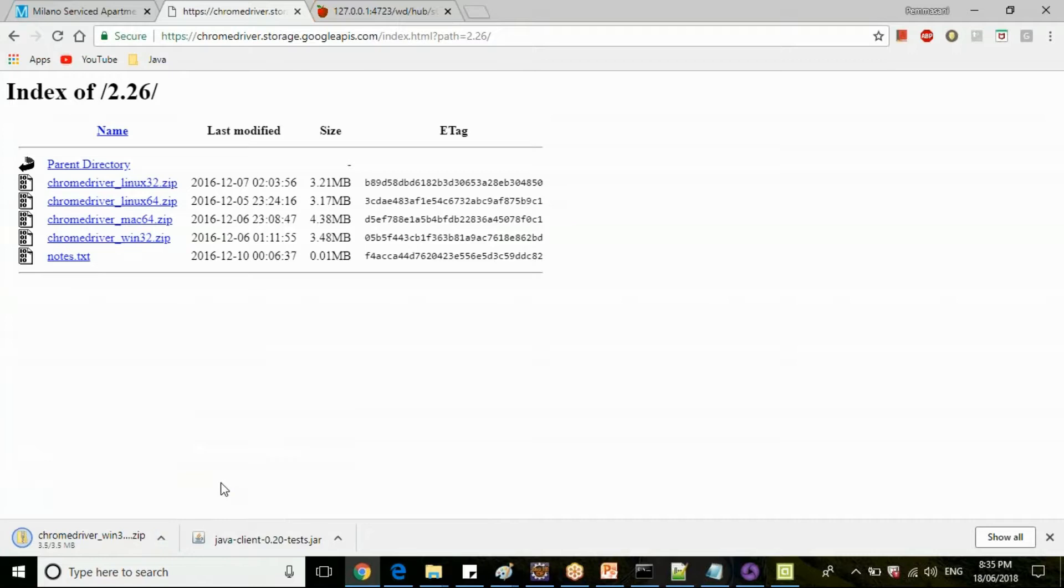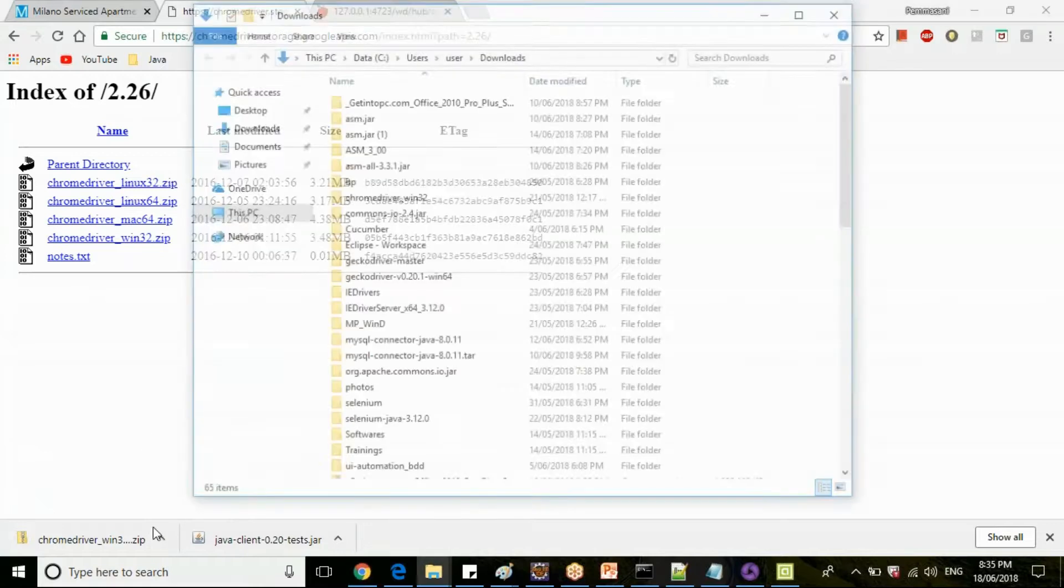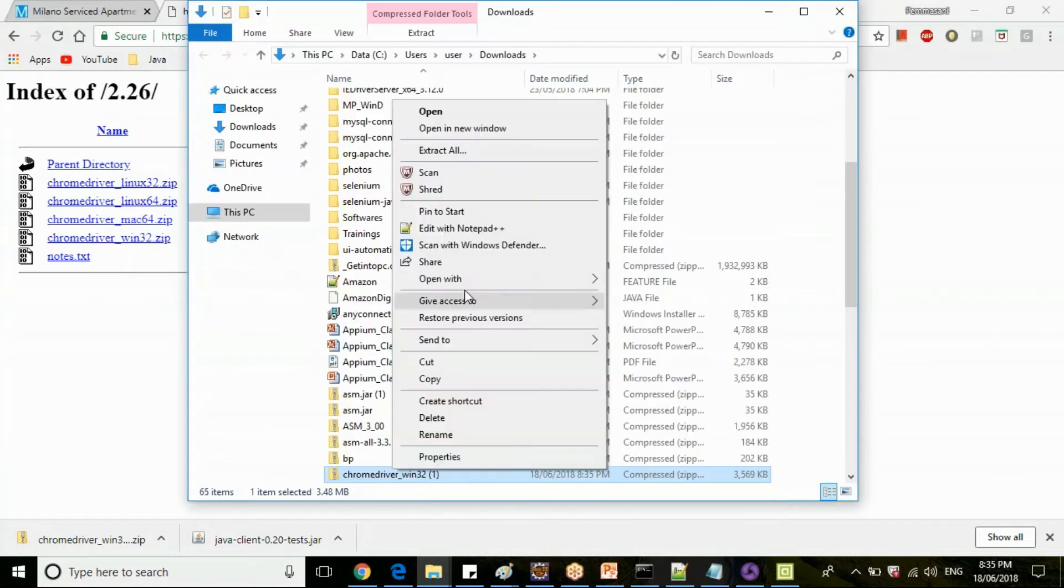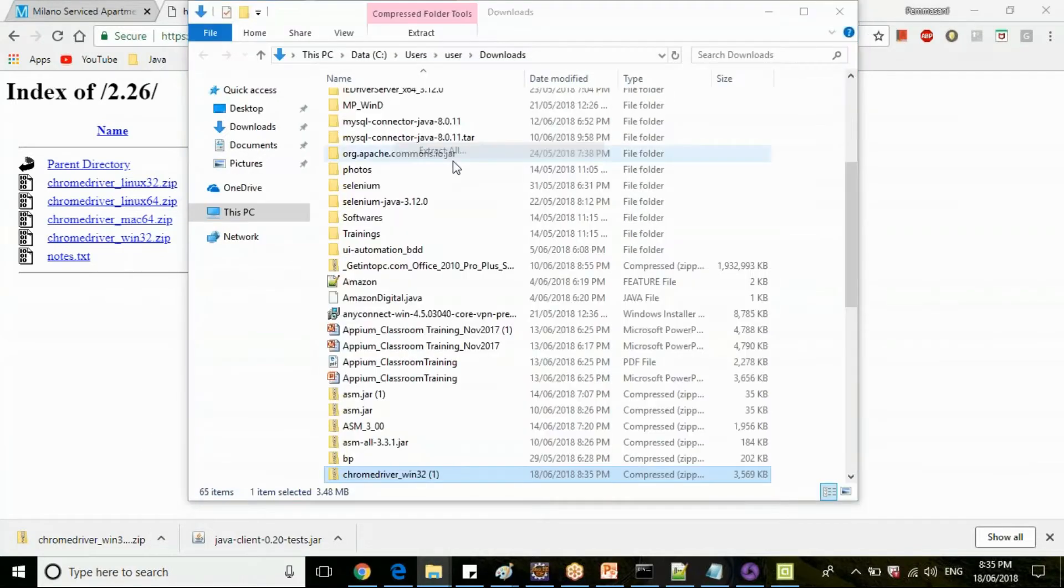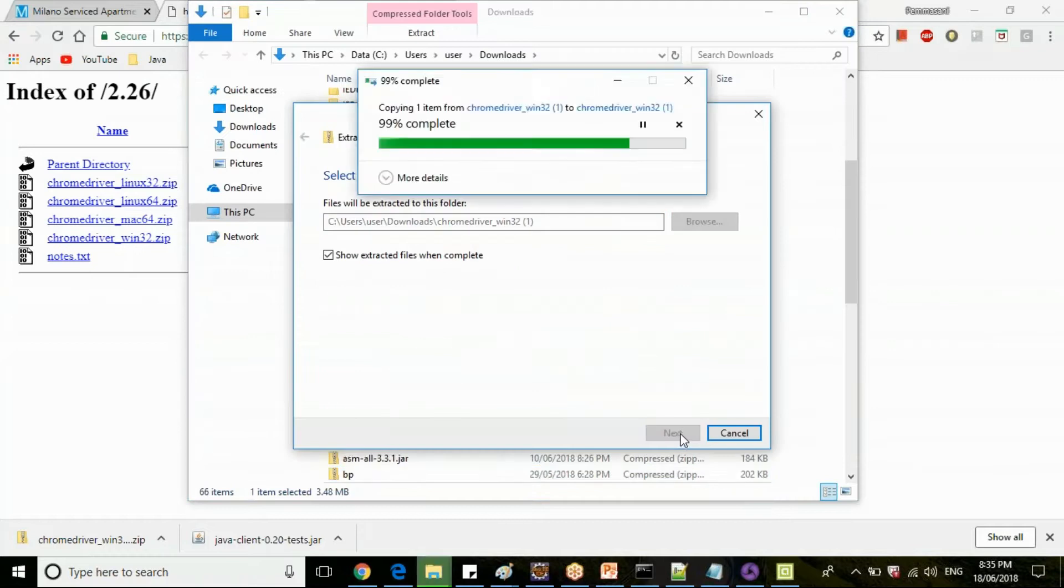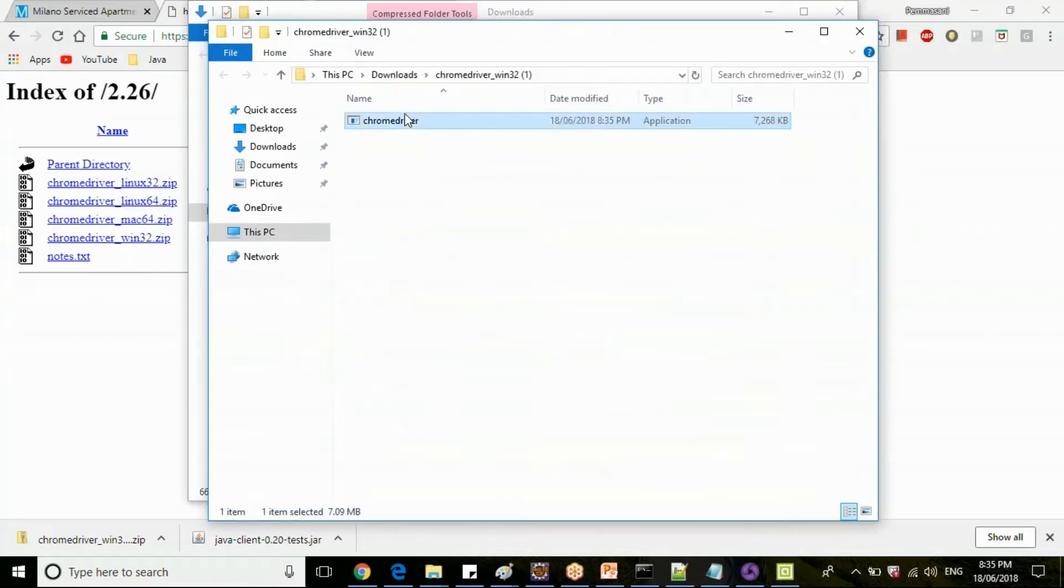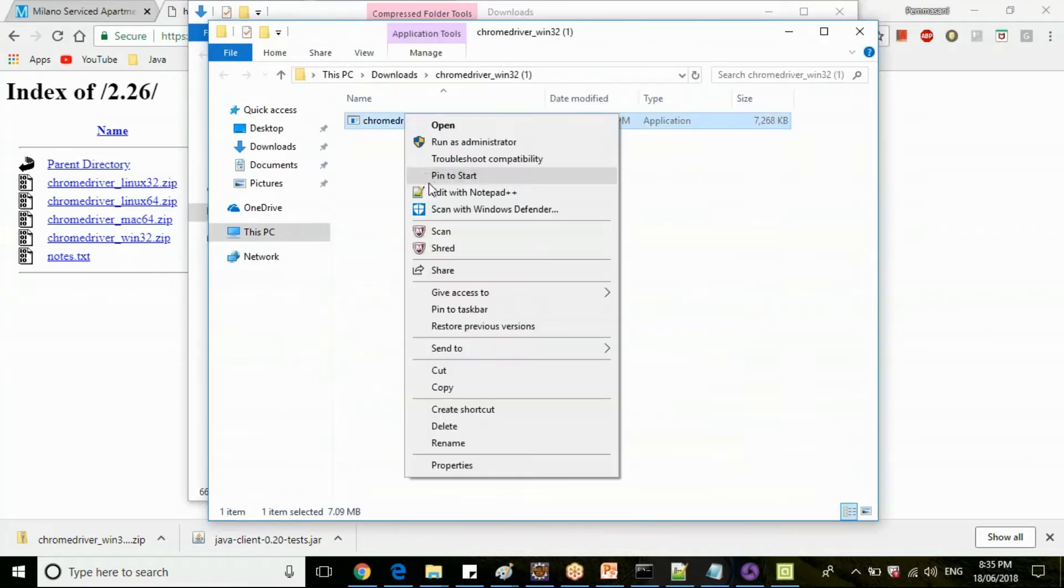Show in folder. Unzip this chrome driver here.